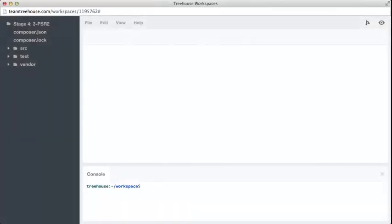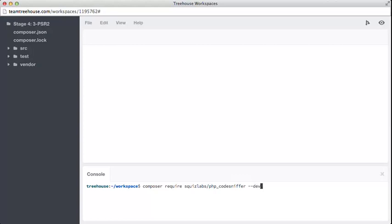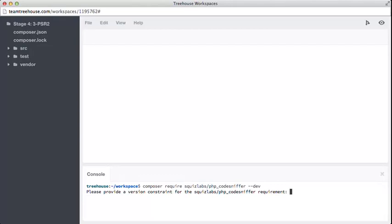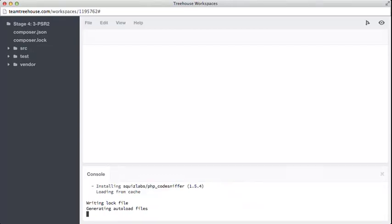If we want to start working with PHP CodeSniffer, the first thing we should do is install it. As with many things, we can use the console down here, and type composer require. The name of the vendor is squizlabs. The name of the package, PHP CodeSniffer. And once again, this is a dev dependency. We're only using this for development, and not for production. It's going to ask us to pick a version constraint, and once again, we don't really care. So there you can see composer doing the work, it's installed CodeSniffer, and now it's there.